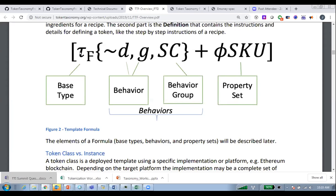I'm saying all these things because I think everybody understands them, but when you think about defining a token in a simple way so everybody can look at the definition and right away understand the main behaviors and components, the taxonomy would help a lot in those discussions.